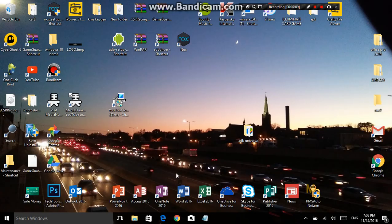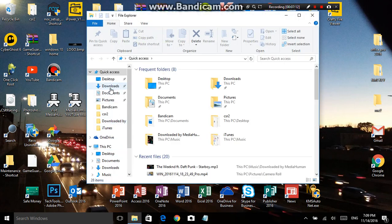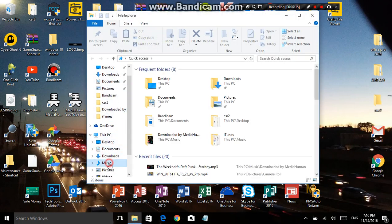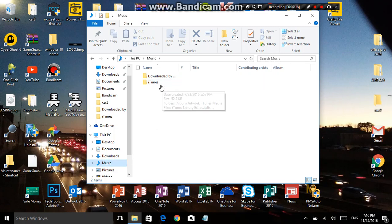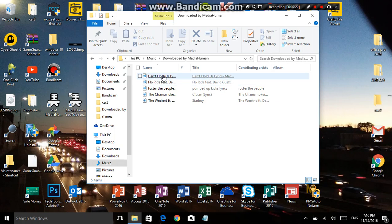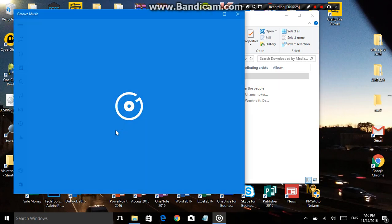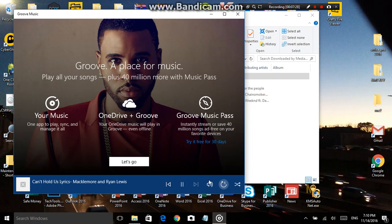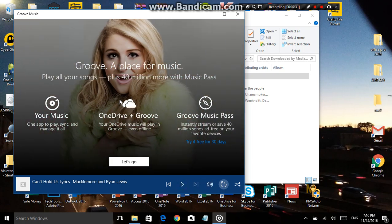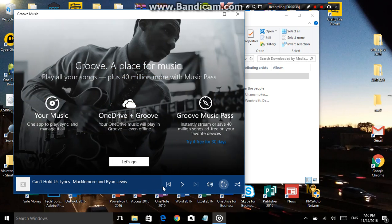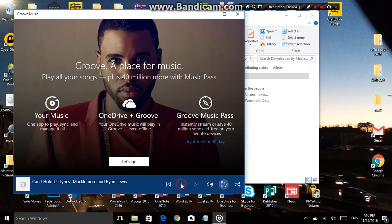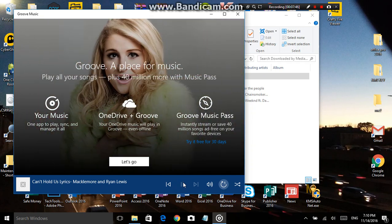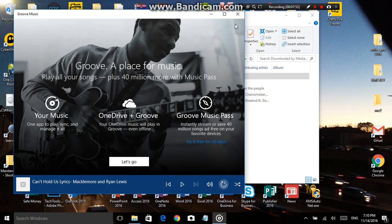Let's close everything up and go look for the file under Music. I have my iTunes library, but this is the folder MediaHuman created. Right here — I can't quite read the name but there it is. Whichever media player you want to use, you don't necessarily have to use this one. This is the one that's set as default on my Windows 10 but I'll change it later. Just to show you how easy it was — and the quality is awesome!